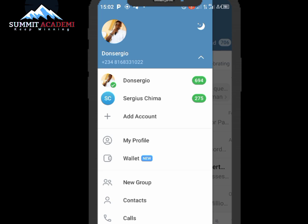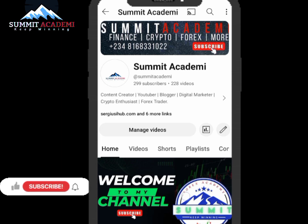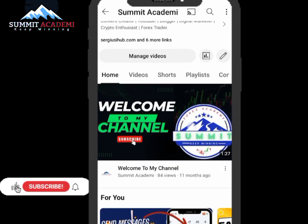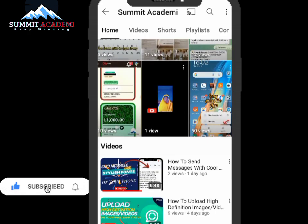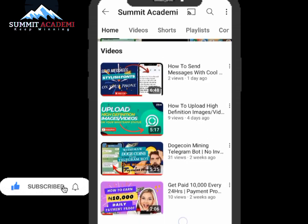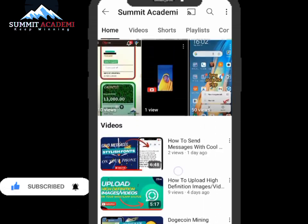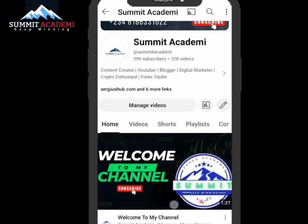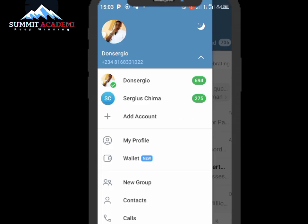I'd like you to stick to the end of this video so as not to miss out on any information. If it's your first time on my channel, go ahead and smash the subscribe button and turn on the bell notification icon so you'll be notified when I post updates. On this channel, I share videos on how to make money online and many other things.